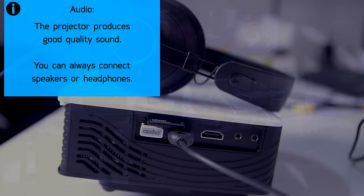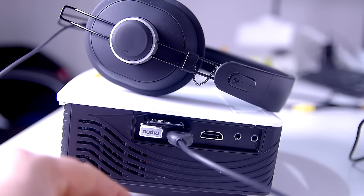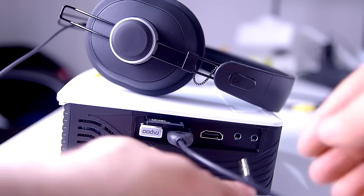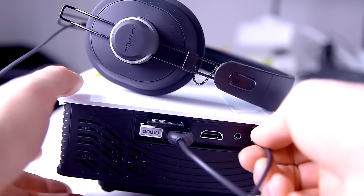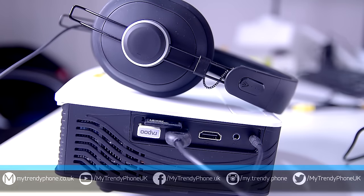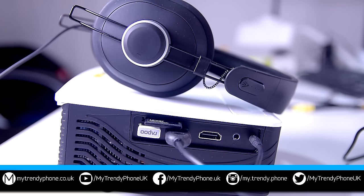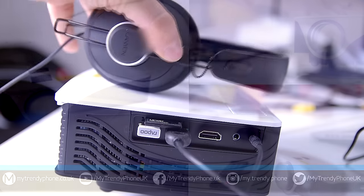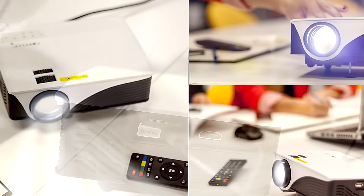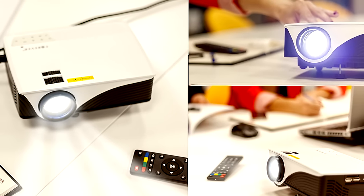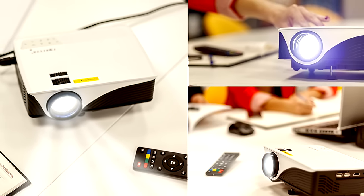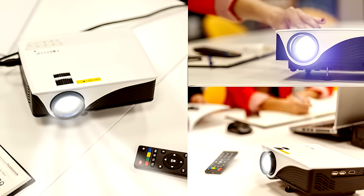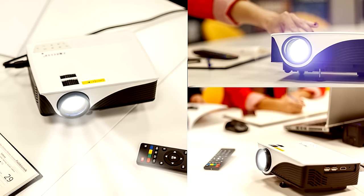The sound coming out of its speakers is quite good but you can always connect your full range speakers or headphones. That would be all for a new review. Please like comment share and subscribe for more videos from My Trendy Phone. This was Becca from MTP. It's always a pleasure guys and thank you so much for watching.